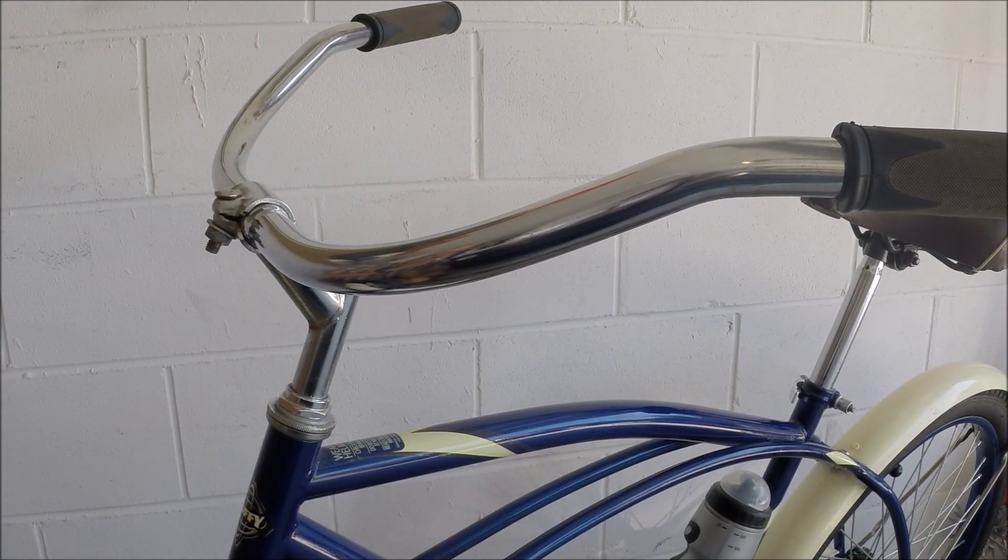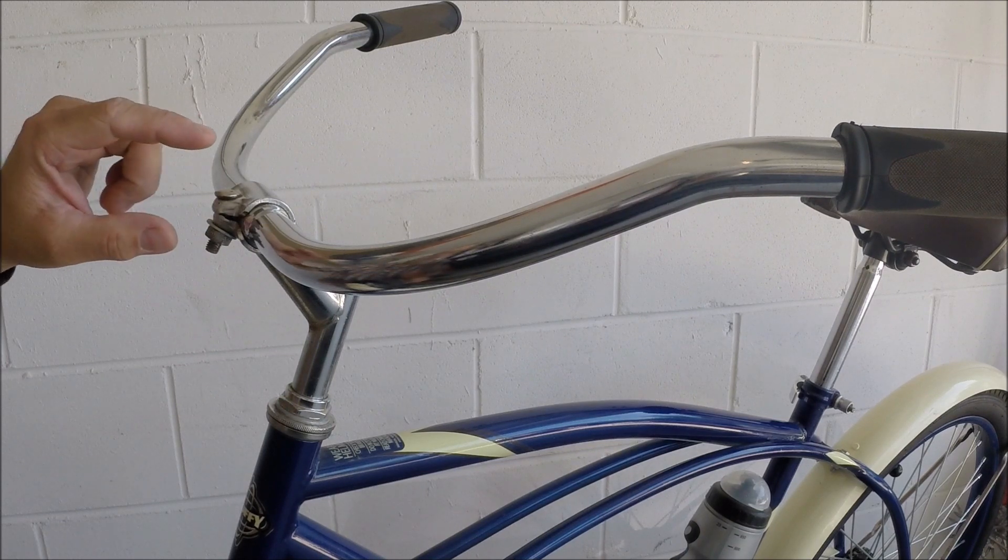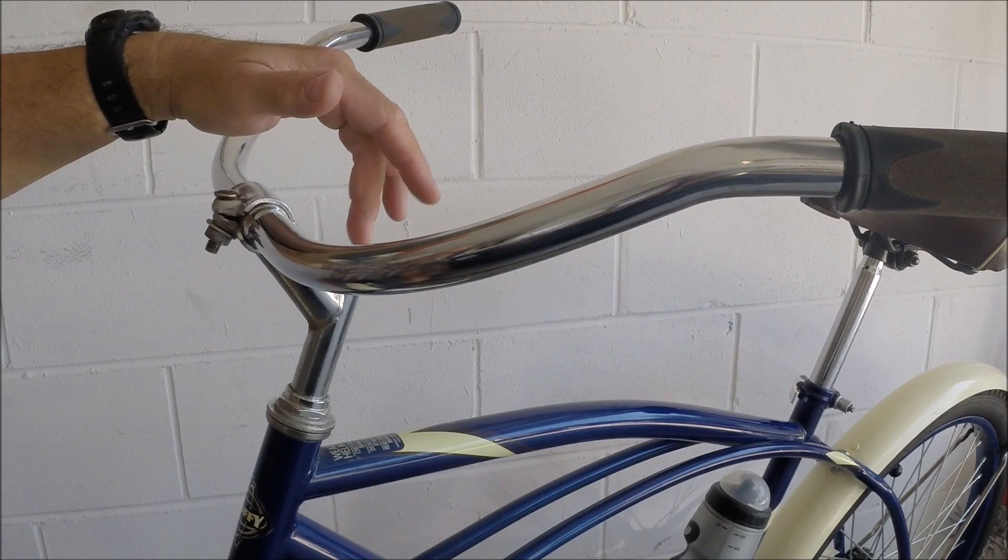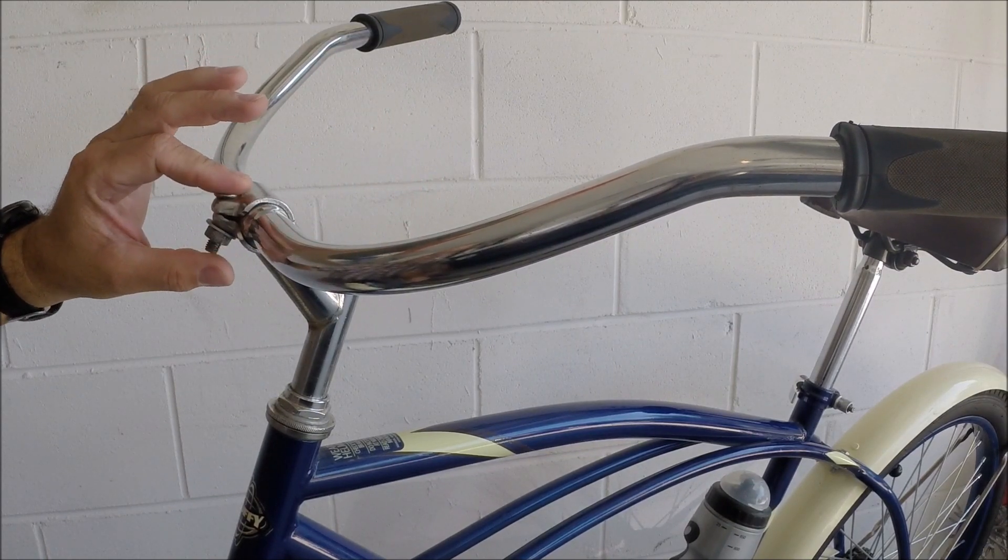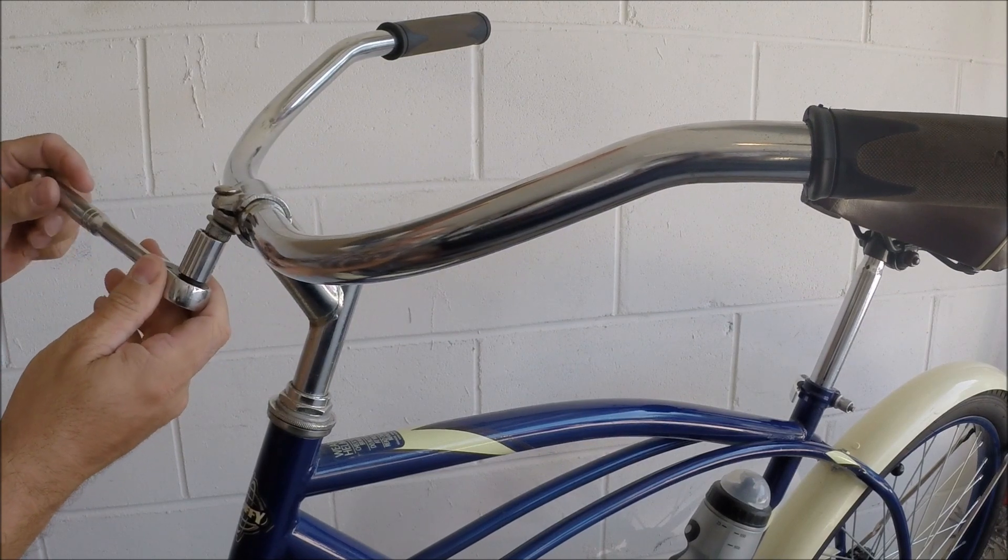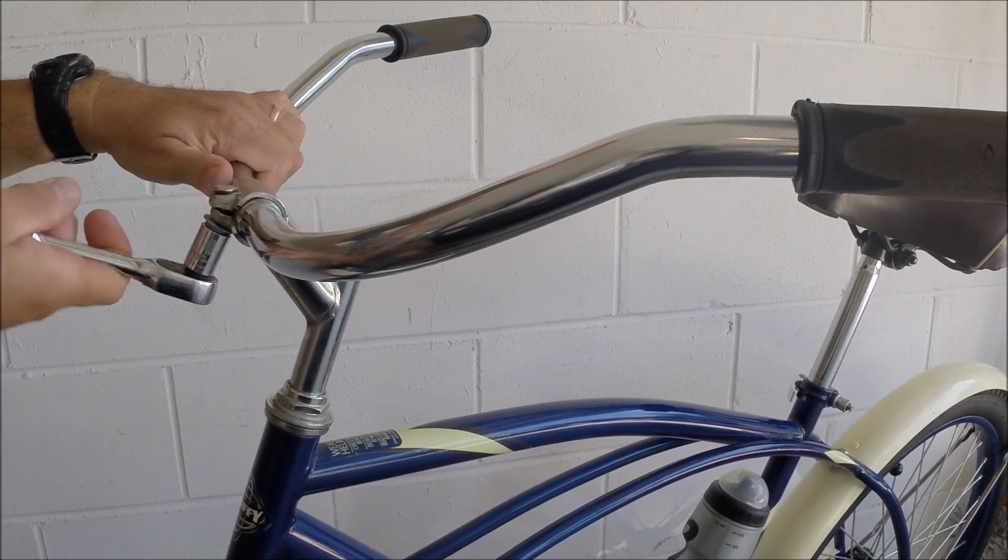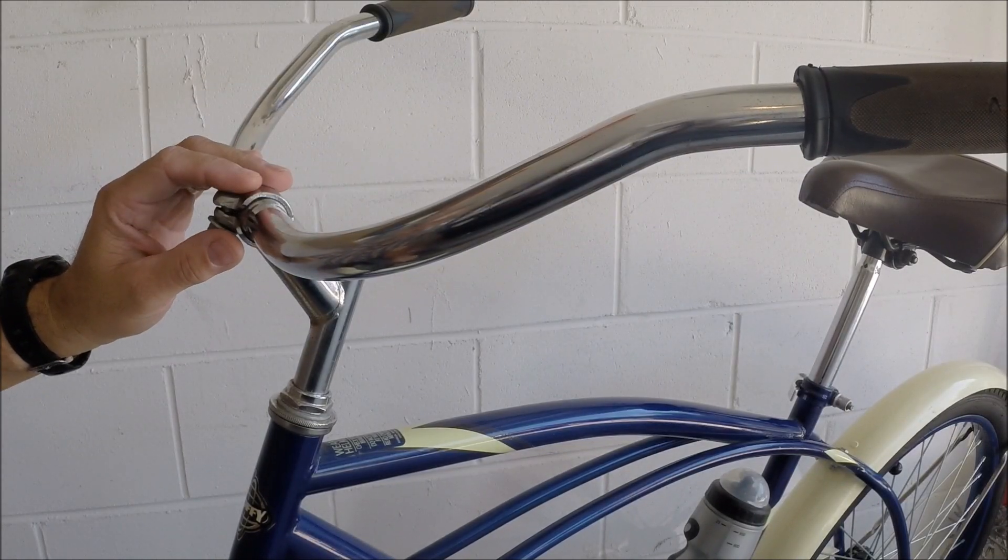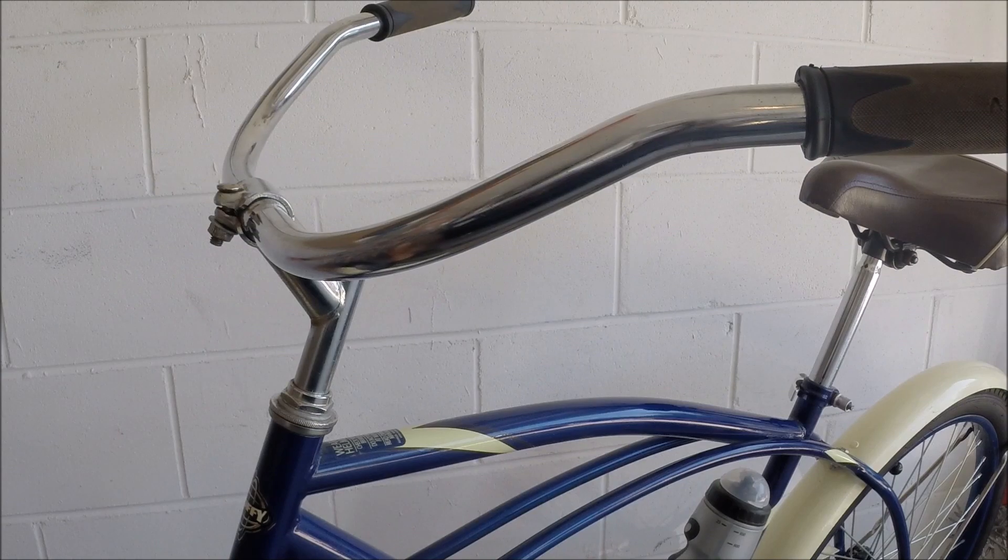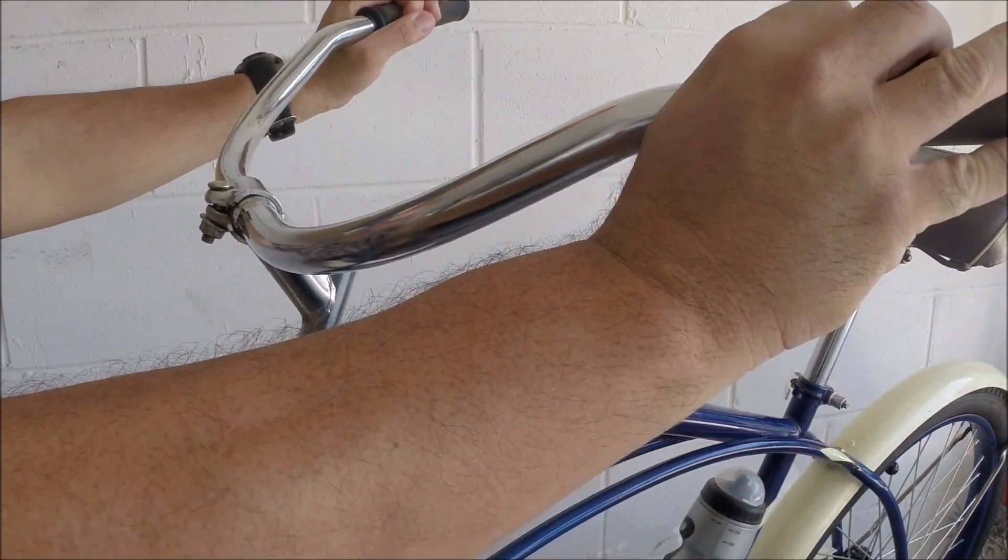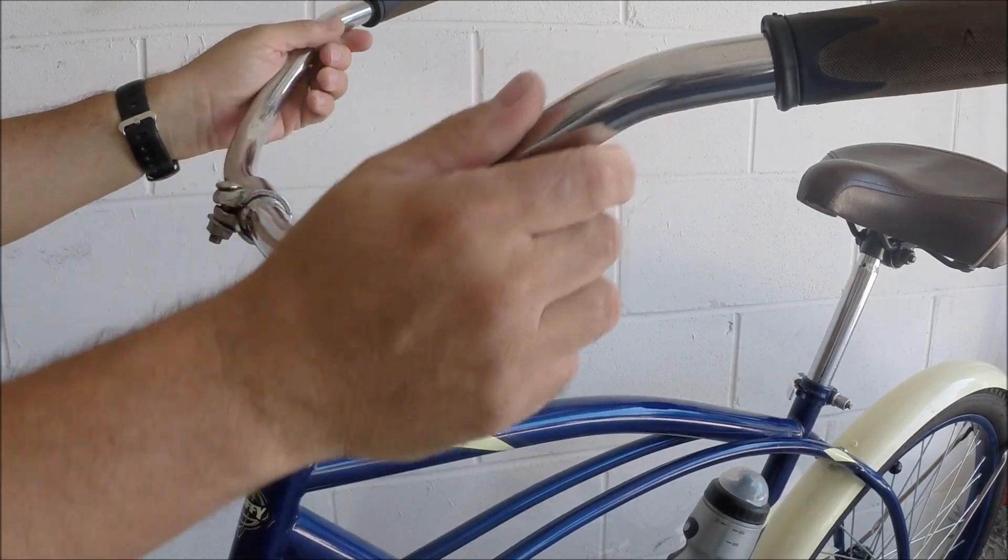Alright folks, very easy adjustment here. A lot of times you will have an allen bolt on the front, just like the one back here. But this is a standard nut and bolt on this one. And I am going to use a ratchet with a half inch socket to loosen that up. Now you don't have to totally loosen this bolt, just back it off a few turns. And you'll see that with a little resistance, these handlebars move fairly easy.